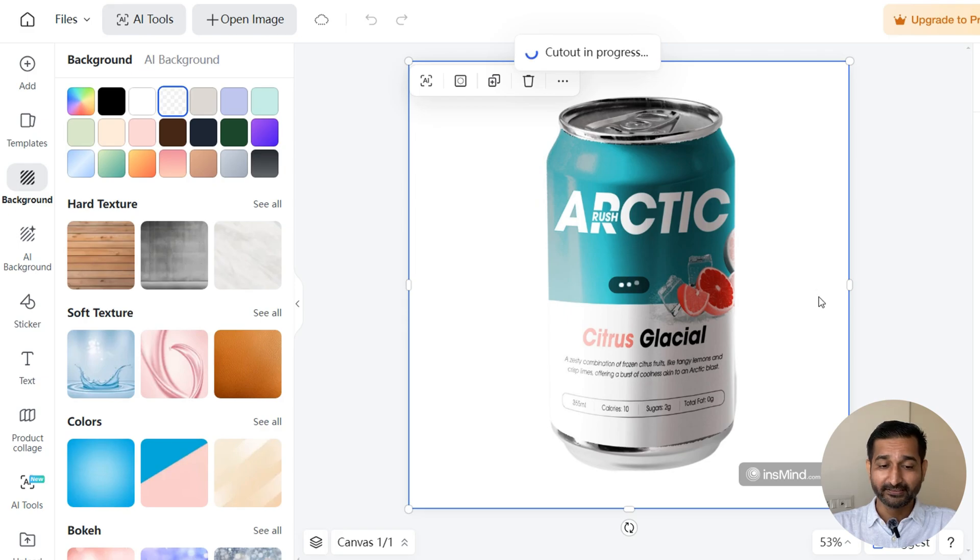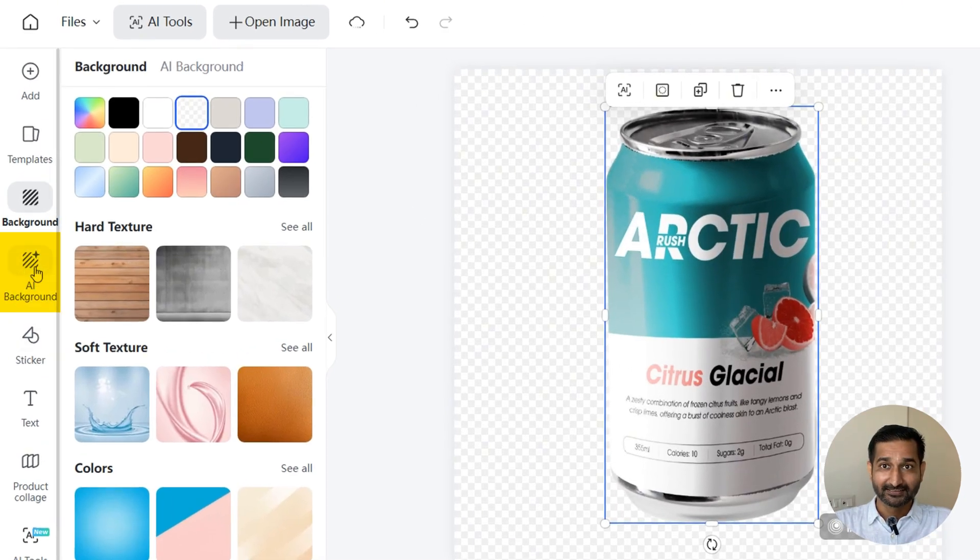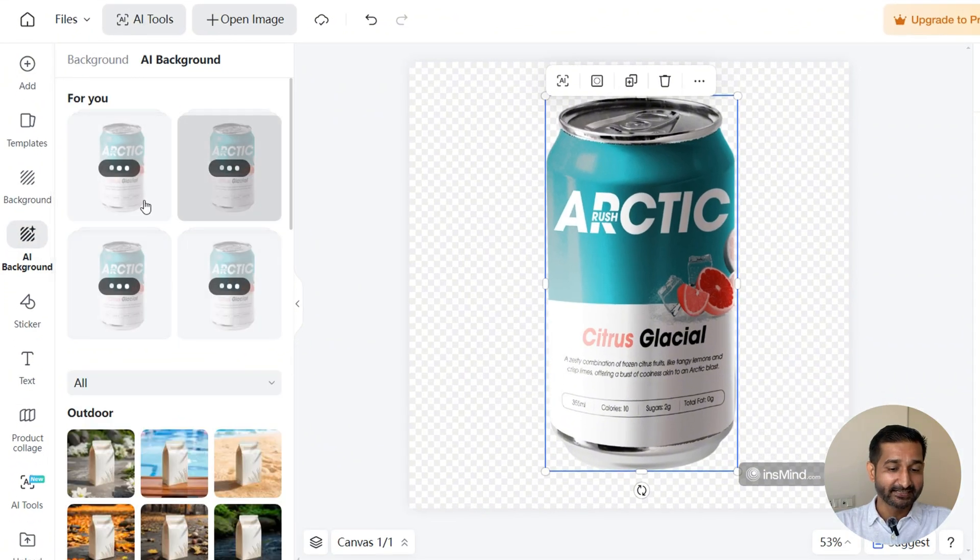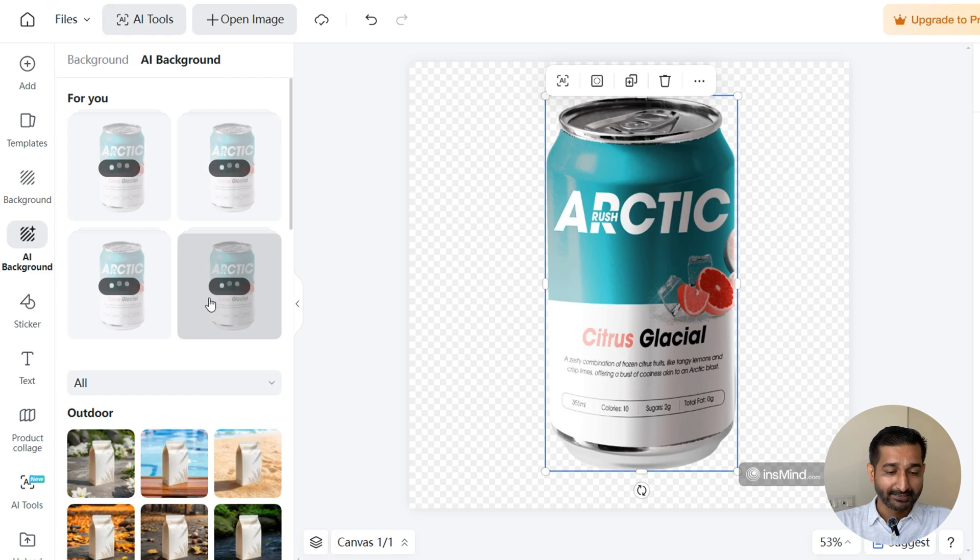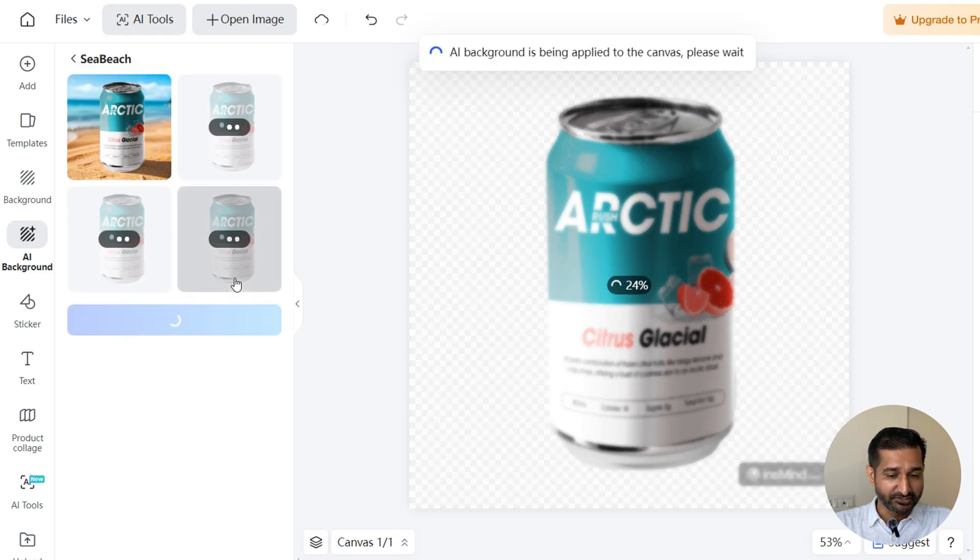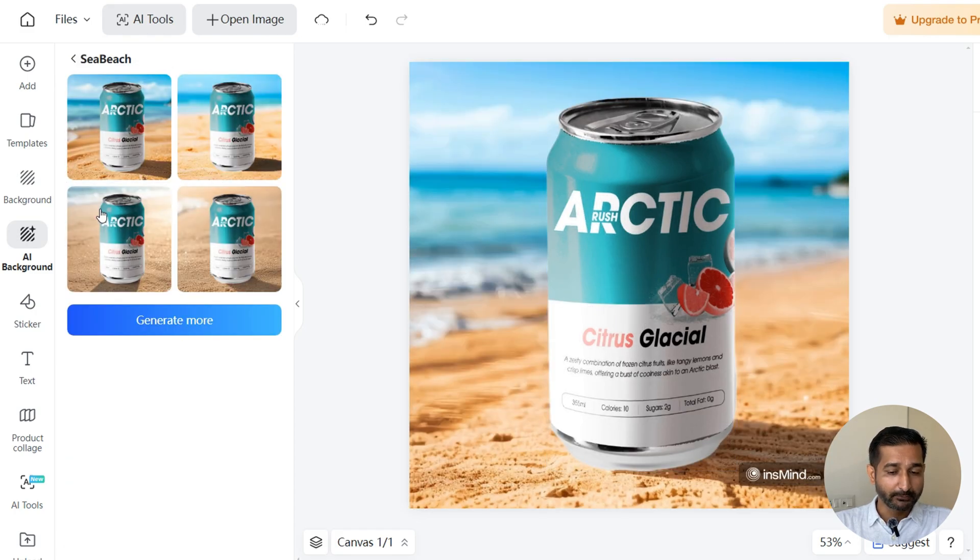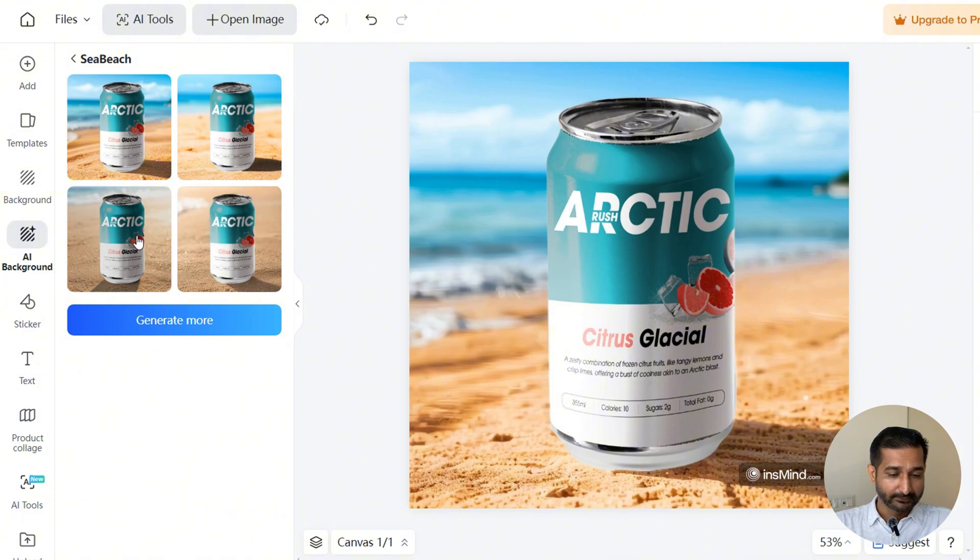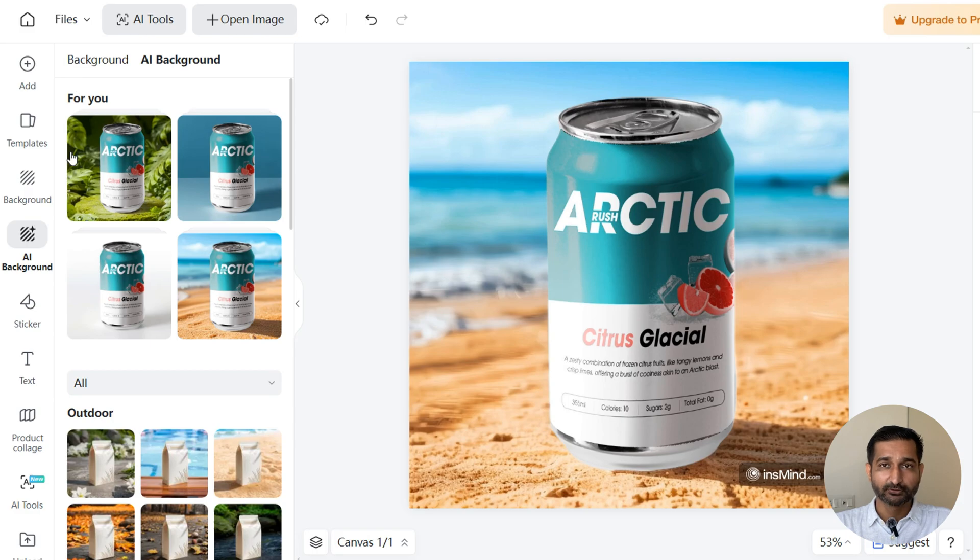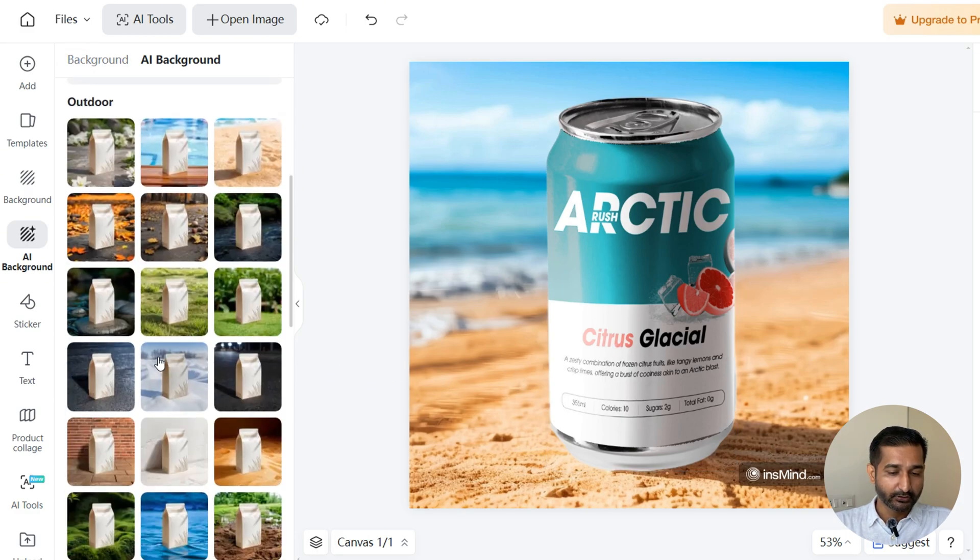You see here in the sidebar, AI background. Click here. Now it will create a custom background image for your image. Let me select this sea beach one. It's now giving me other options too. This is how it looks in this jungle background.